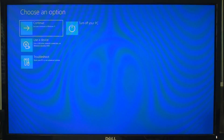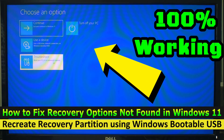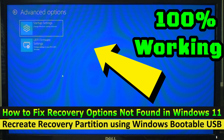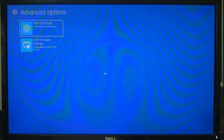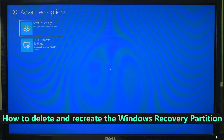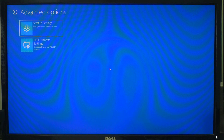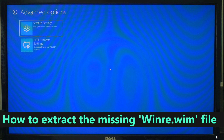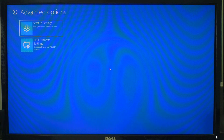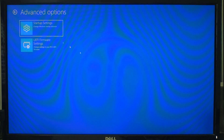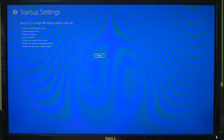Hi guys, welcome to SA Technical. Today I will show you step by step how to fix recovery options not found in Windows 11, or how to delete and recreate the Windows recovery partition using just a bootable Windows 11 USB and command prompt. I will also cover how to extract the missing winre.wim file directly from the Windows 11 ISO, so you will have a fully working recovery environment again. This is especially useful if your recovery partition is broken or if you see recovery options not found when trying to boot into advanced startup.